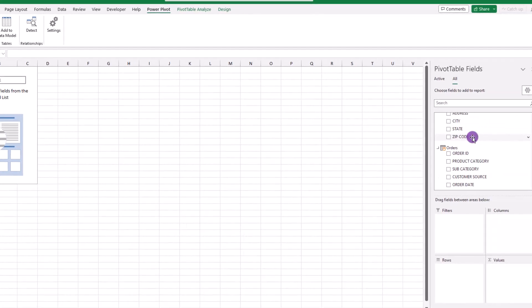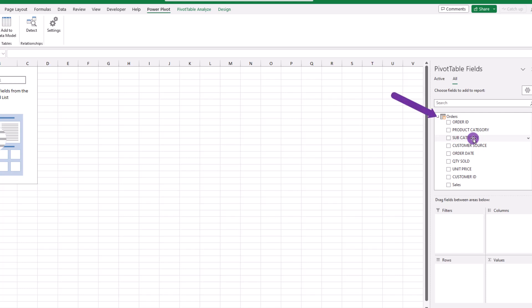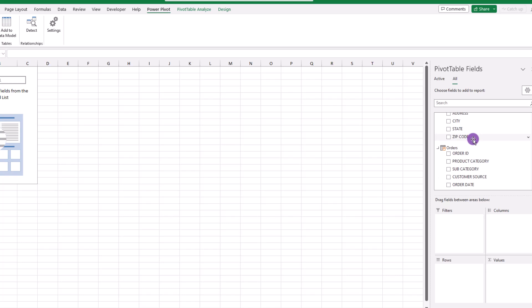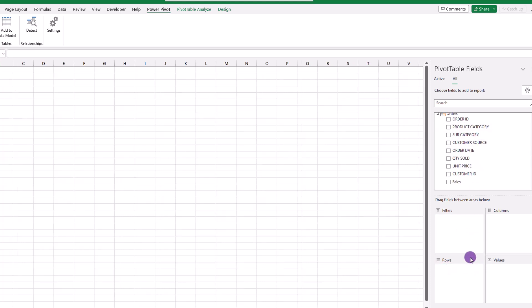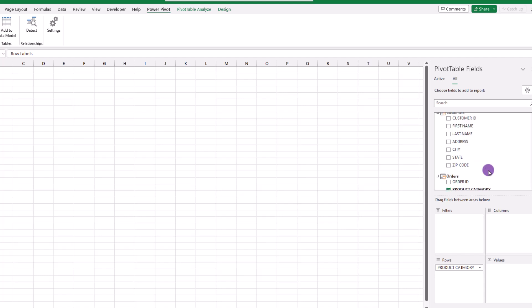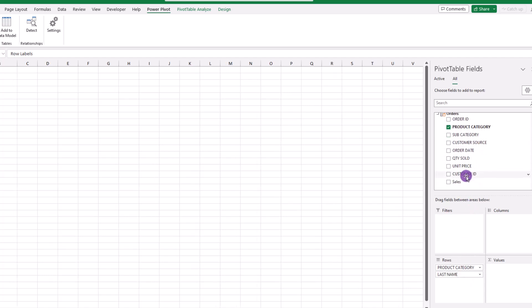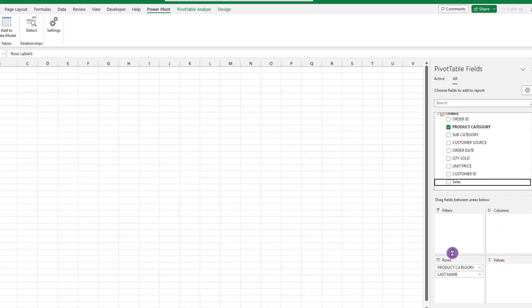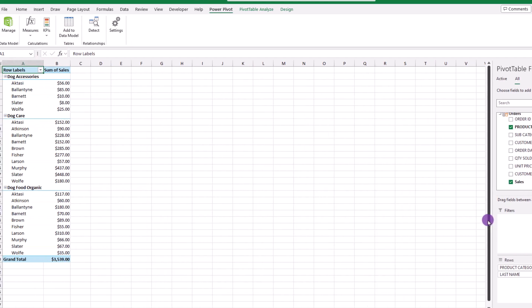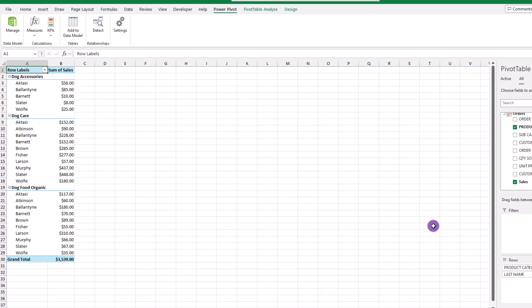So now we're done in power pivot and we can go up here and just close out and go back into Excel. Now, if we look over here on the right hand side, specifically at the orders table, notice the sales field has been created. So let's go ahead and create a brand new pivot table. And we can start by dragging our product category into this rows quadrant, the last name below the product category, and now let's drag our sales field over into the values quadrant and check it out. Now we're getting somewhere.